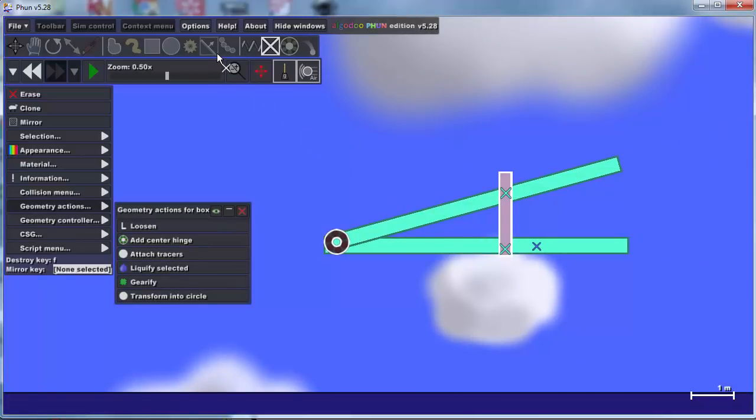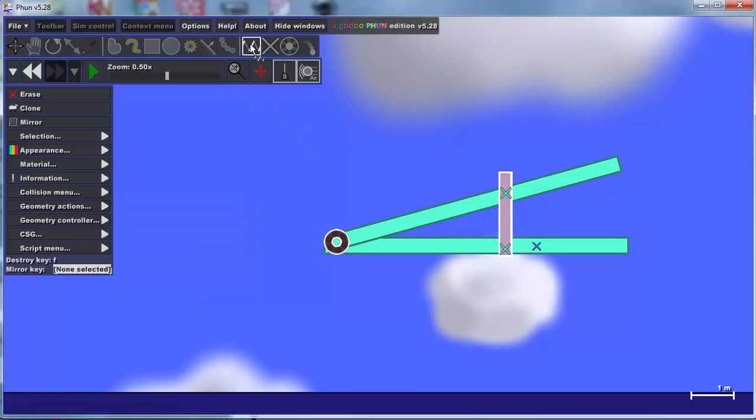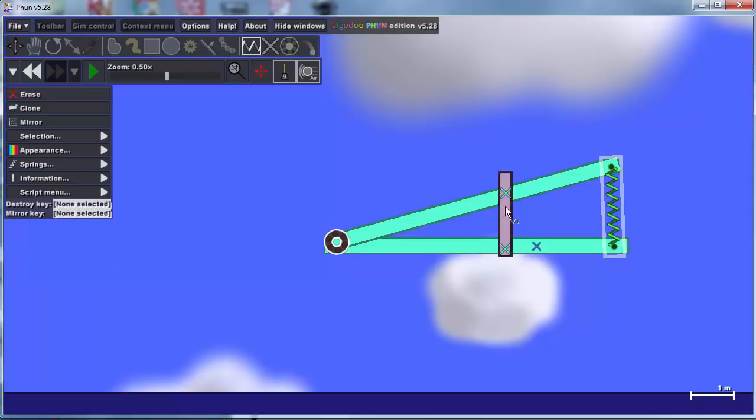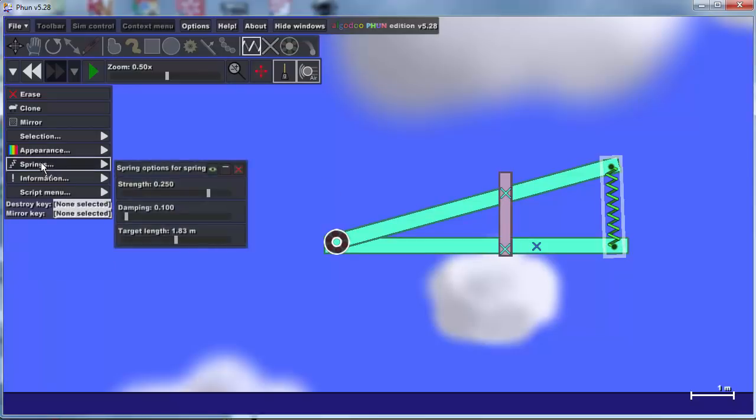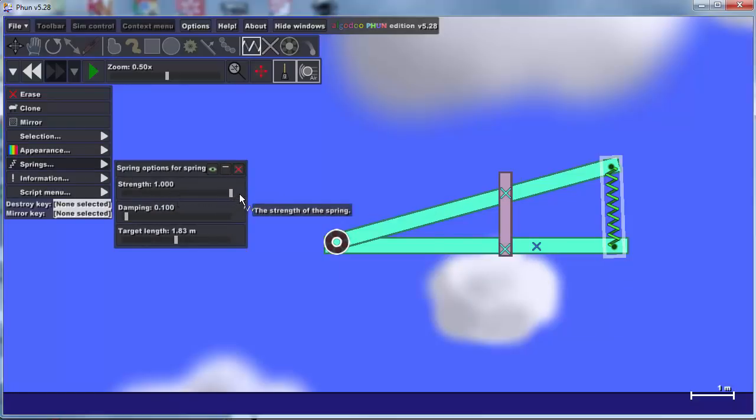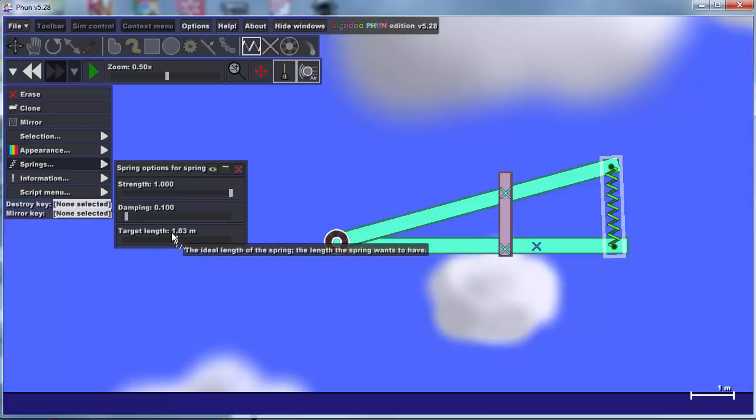And then we are going to use a spring. When you first draw this spring and let go, if you go to the spring's settings, its strength is 2.25. I am going to make it all the way up to 1. But the important thing is its target length.